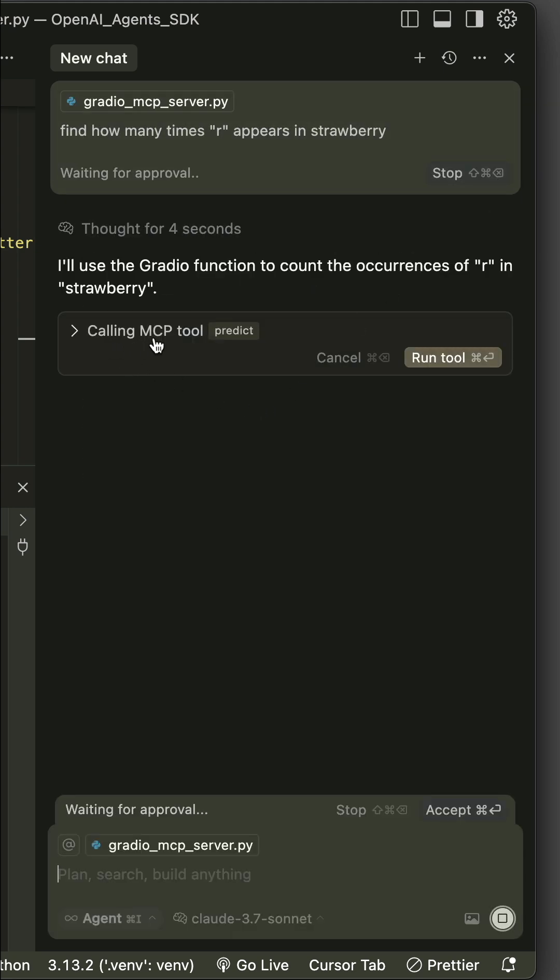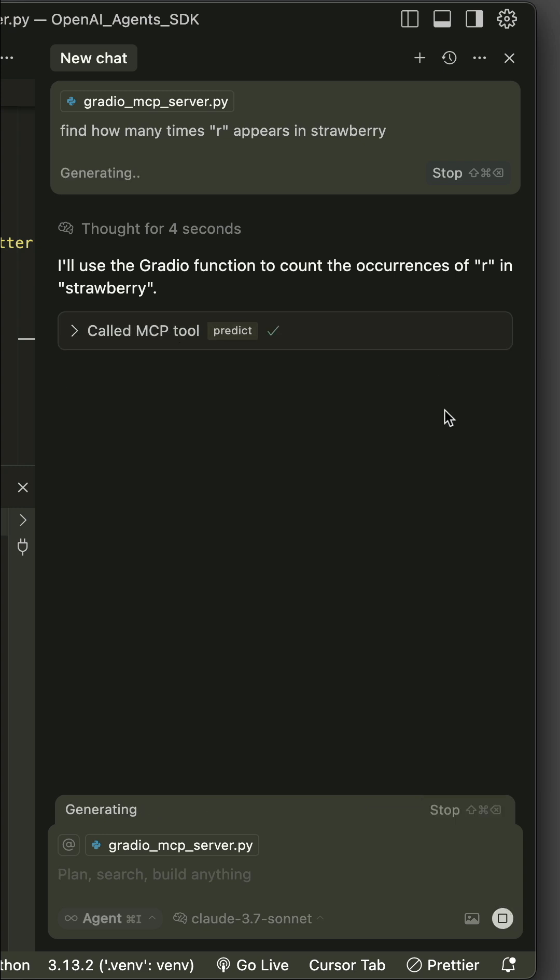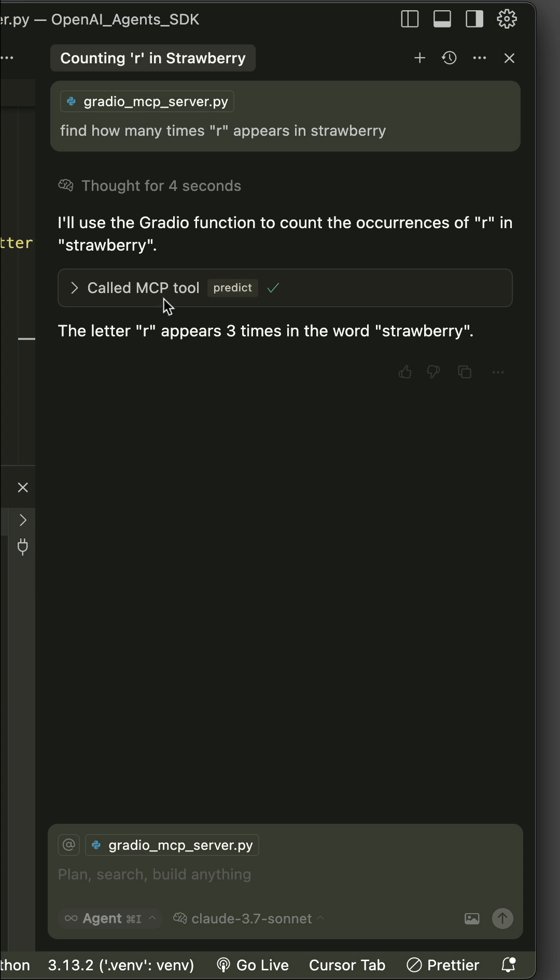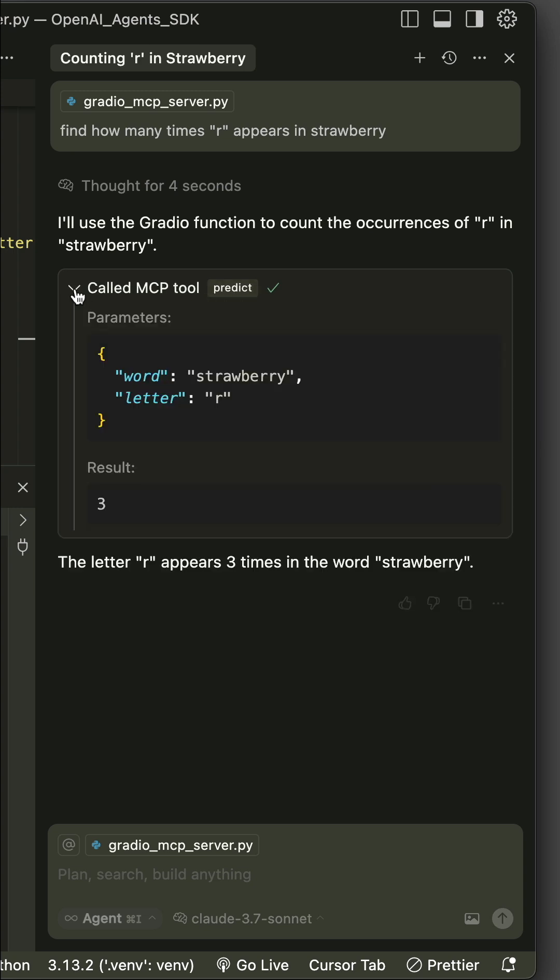noticed here it is calling the MCP tool we just added. So let's run the tool by clicking 'Run tool'. You have noticed it used the predict MCP tool. Let's expand it to see what is there. So we have 'r' appearing three times in 'strawberry'.